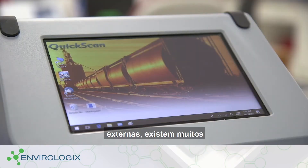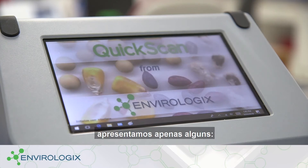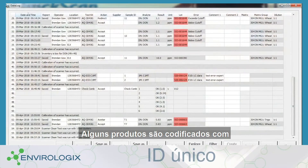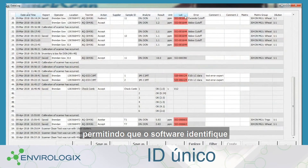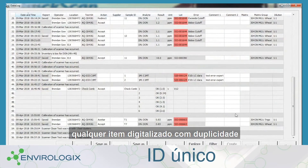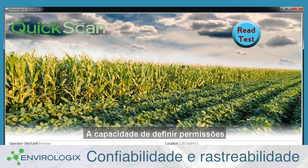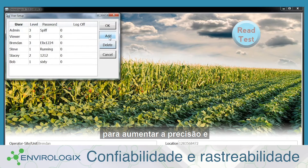Along with physical improvements, there are many new features in the QuickScan software. Some products are encoded with unique serial numbers, allowing the software to highlight any that are scanned more than once. The ability to set permissions and assign user logins is now enhanced by the unique strip identifiers to increase accountability and traceability of results.